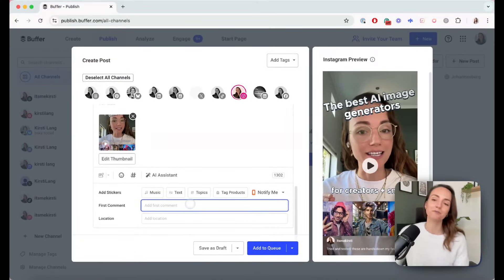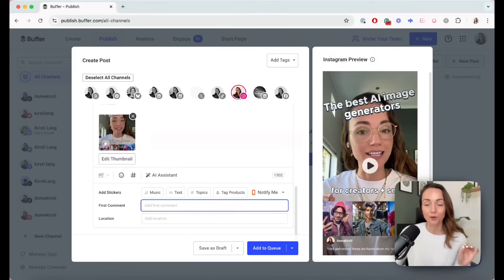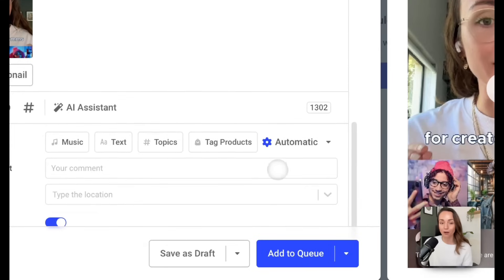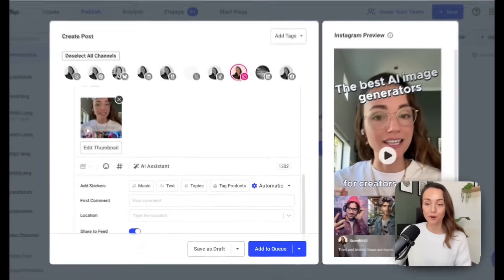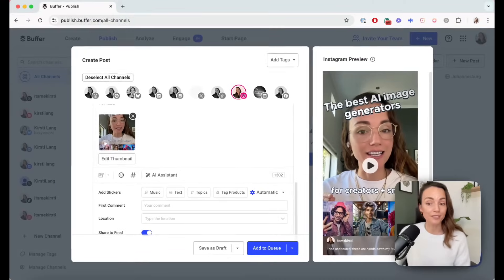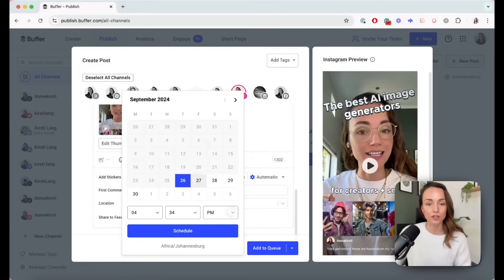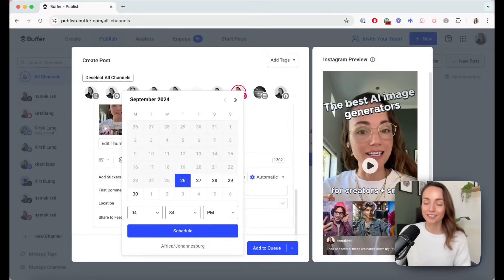You have two options when it comes to publishing your Instagram posts. You have the automatic option, which will publish the post at your chosen time. If you're happy with that, you can click the add to queue button, or choose schedule post to publish it at a specific time. The post will appear in your calendar and will publish automatically at your chosen time.